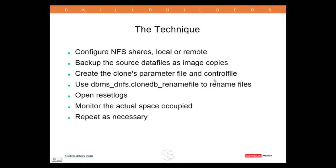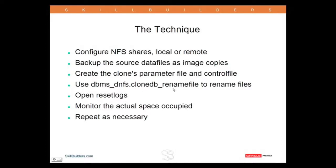Then, we create a parameter file to control file, and with 12c, that's very easy because Oracle provides a script to do that. It was hard to work with release 11.2. Quick use of a package to set up the use of dual sets of data files, the read-only full copy and the read-write copy that's local for each clone. Then, we open reset logs, and then we're done.